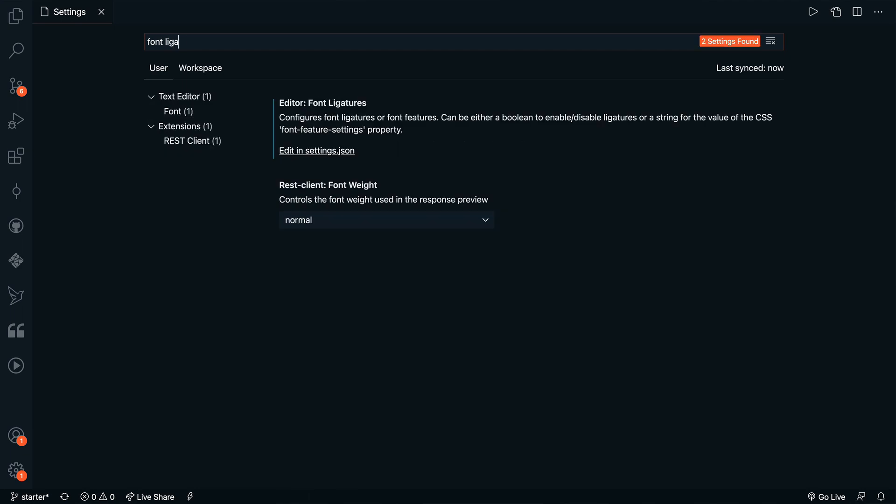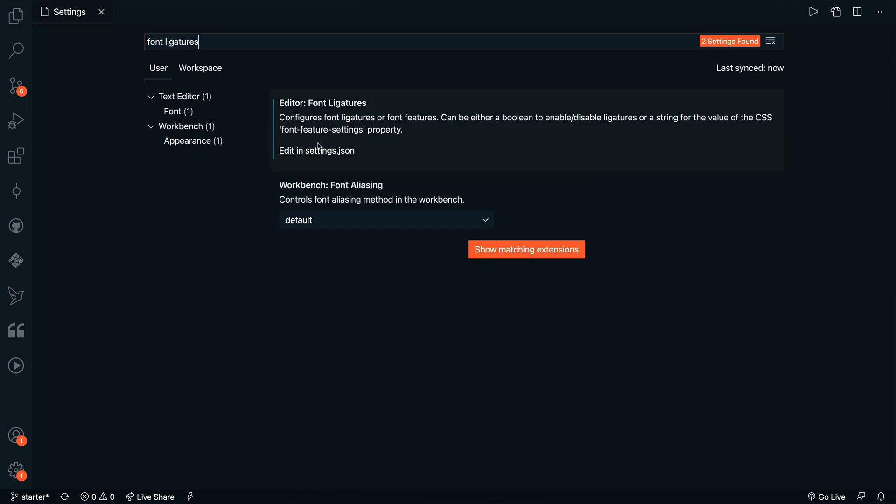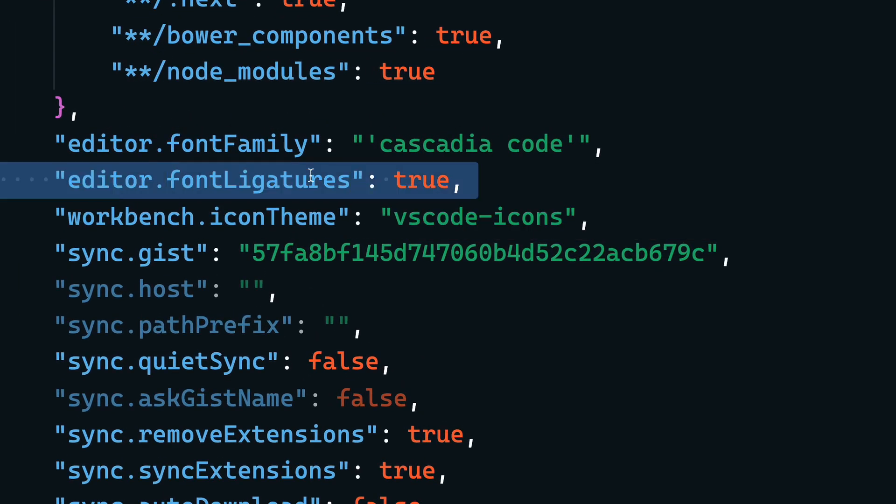People ask about font ligatures all the time. The way you set this up is you install a font that supports font ligatures — both Fira Code and Cascadia Code have those enabled. Then you go into VS Code, enter your settings, search for the font ligatures setting, turn that on, and you should be good to go. Now if you type a double equals, a triple equals, an arrow, things like that, they should be converted to those really special cool characters.